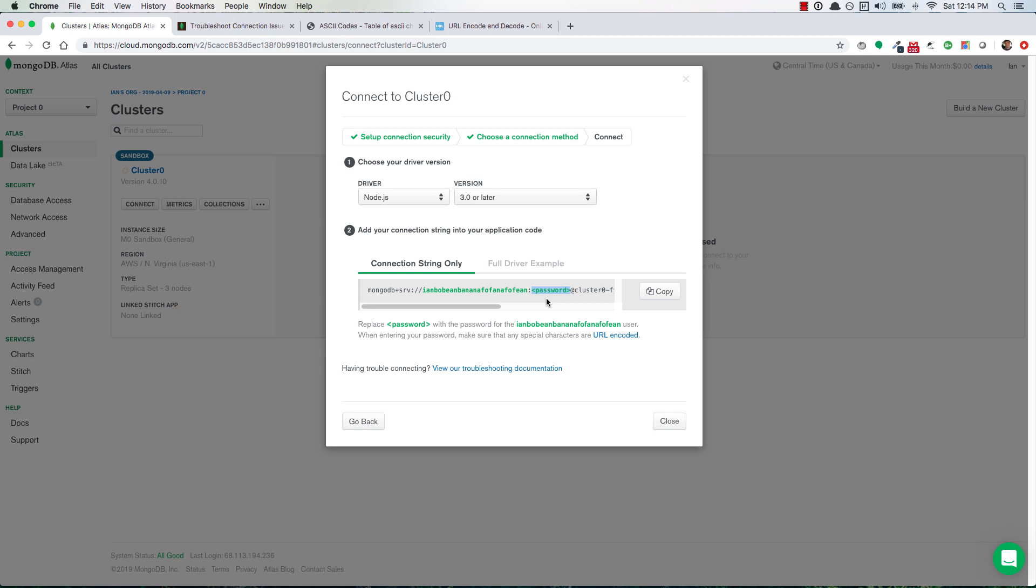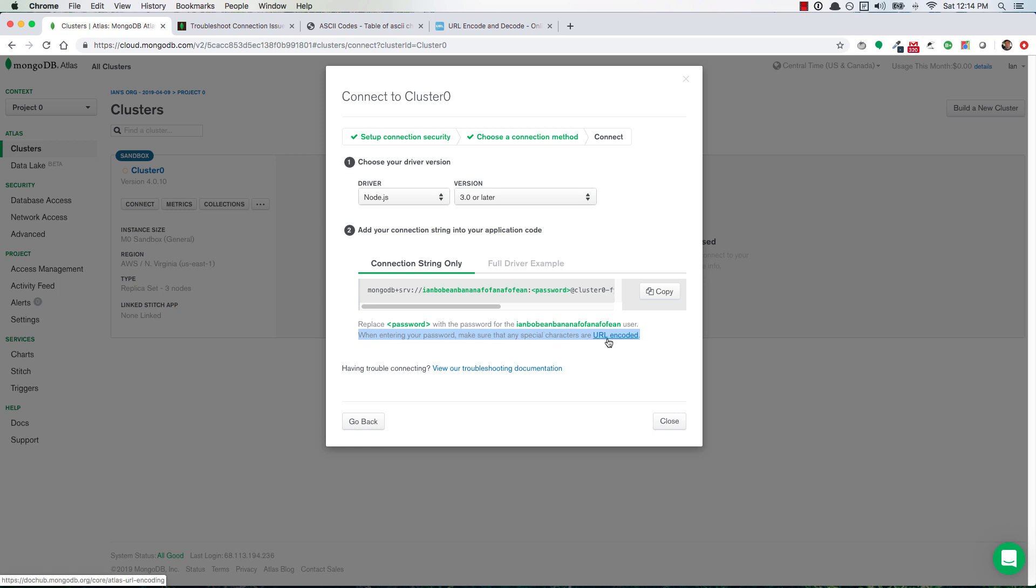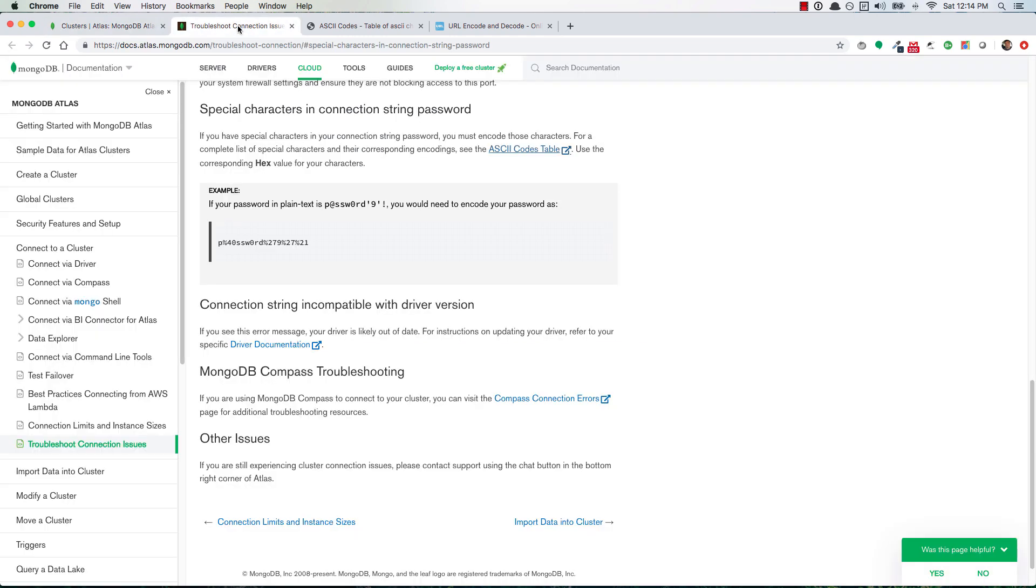And it even tells you when entering your password, make sure that any special characters are URL encoded. So actually your username will probably not be URL encoded because I don't think they allow special characters. So in that case you'll just want to worry about your password. So your password needs to be URL encoded.